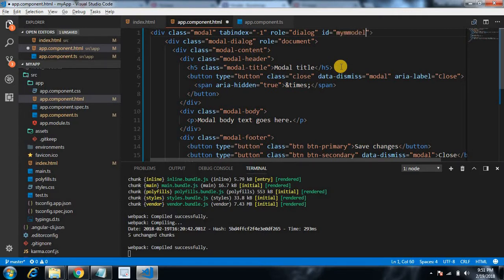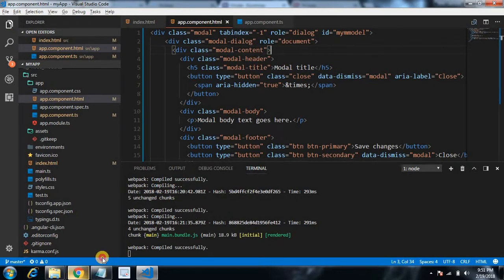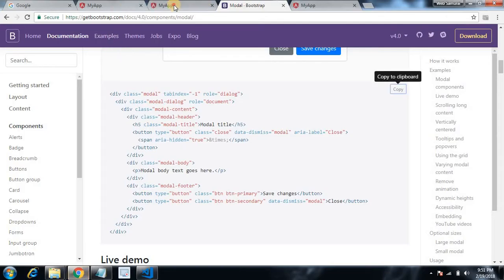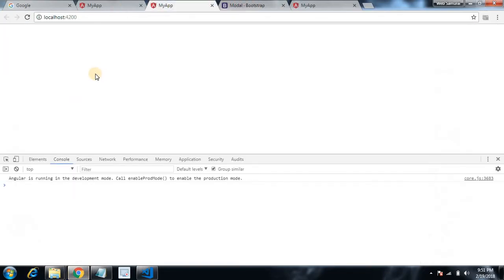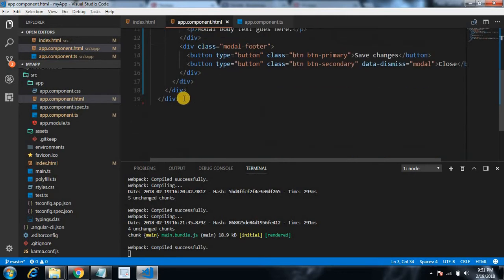My-modal, okay. Now if we see on the screen it will not show anything because it's a hidden modal and we have some classes for modal here. So now we will open this modal by clicking on a button.